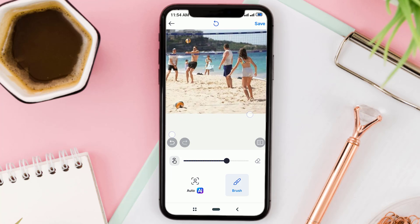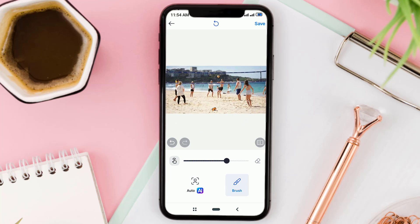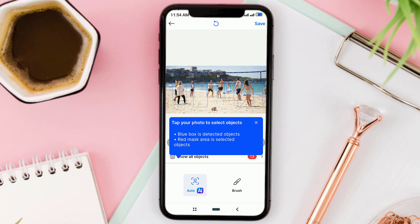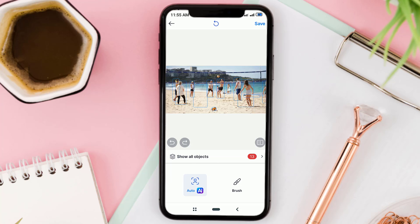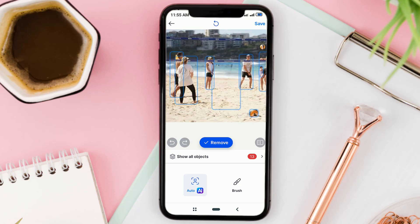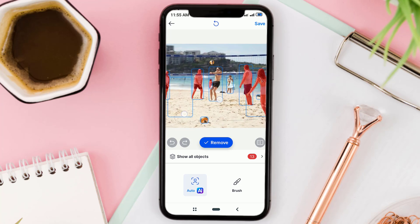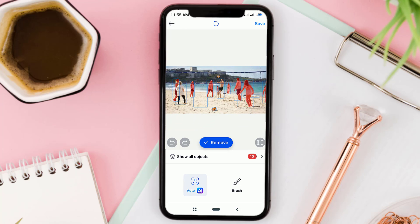The second tool is Auto AI. When you select it, it will automatically detect all objects in the photo. All you have to do is select which objects to remove, then tap Remove.